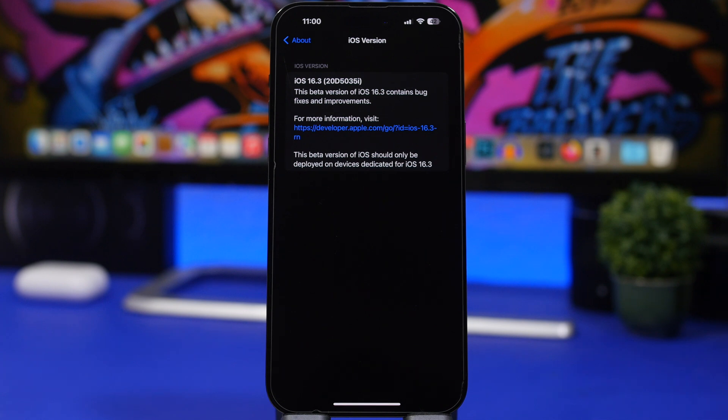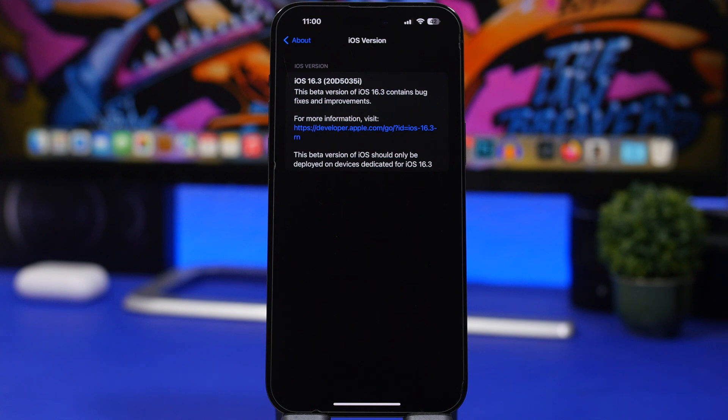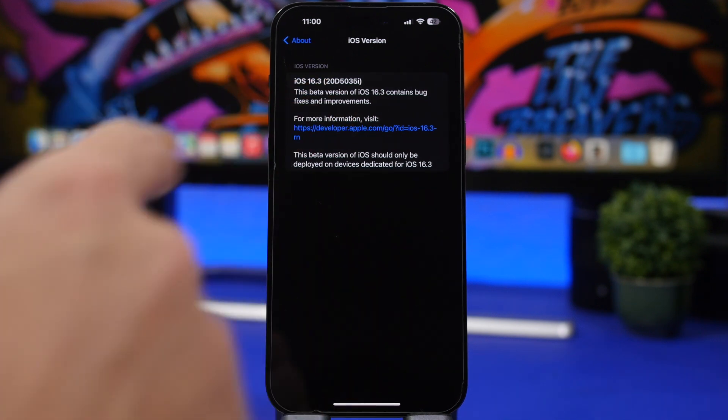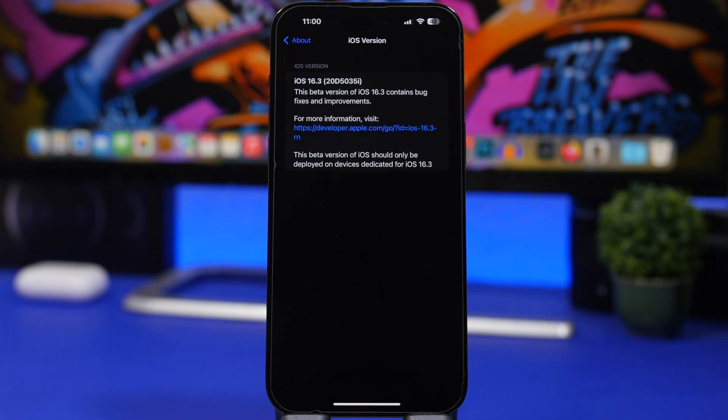Now this is really interesting. The first beta had a build number ending with an e, which made me believe that we will probably see three max four different betas before the public release, putting this update on release to the public early 2023, probably at the beginning of February. But now Apple has gone backwards and it ends with an i, which means that we will most likely get way more betas for this update until it gets released to the public.